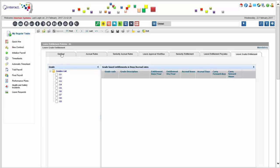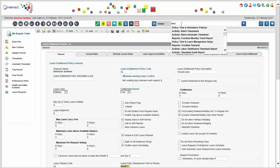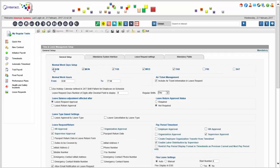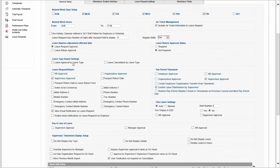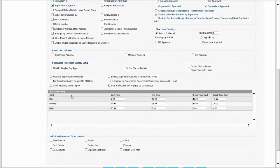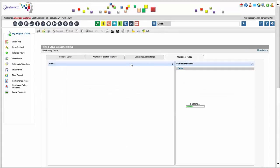Grades in the system are user-defined, depending on the grading structure you've set up. Let me show you the most basic time and leave management setup. I have a standard work week that's Sunday through Thursday, or it could be Monday through Friday — the point is flexibility. There are rules about how timesheets need to be approved, how leave requests need to be approved, standard rules about work shifts, attendance systems we interface with, and any mandatory fields required in a leave request.